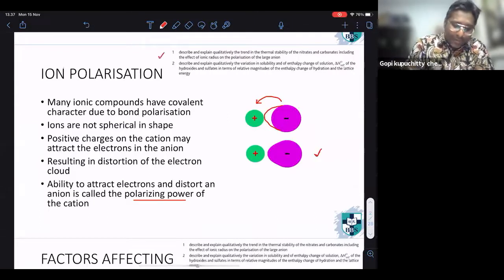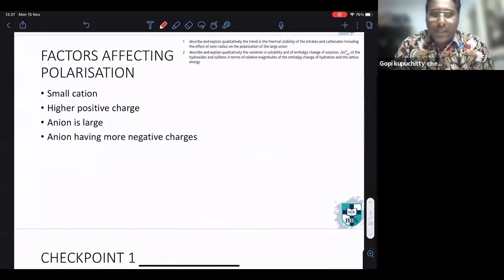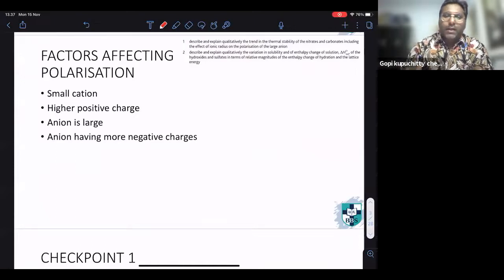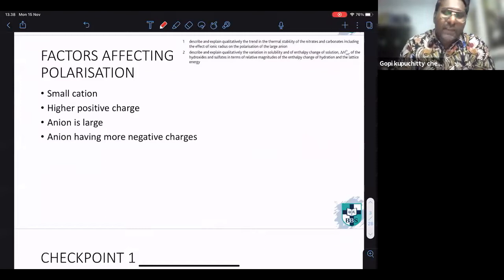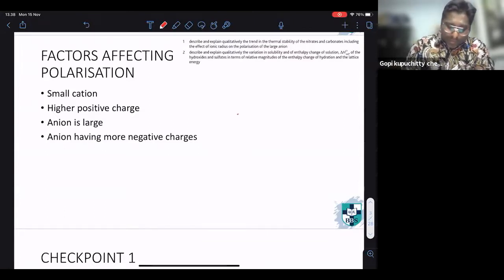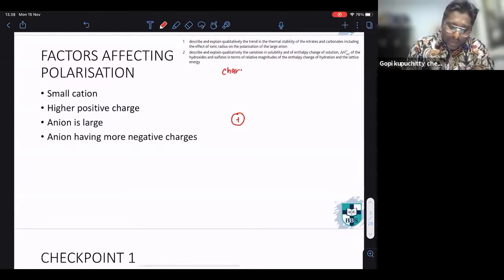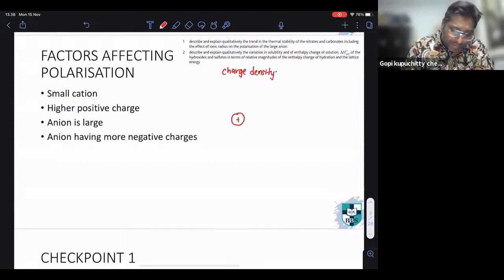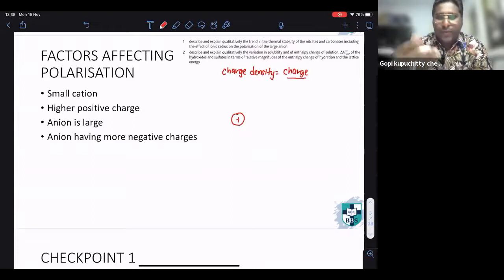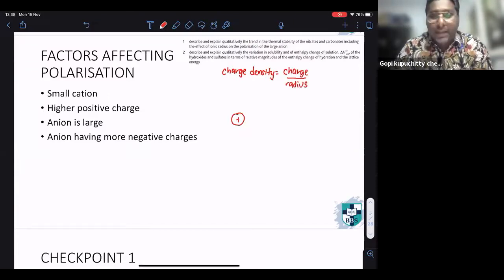When we say polarizing power, we are referring to the cation. The cation is the one that is going to polarize the anion — it is going to attract electrons from the anion. When we look at ion polarization, we look at certain factors that enable the cation to attract electrons and distort the electron cloud from the anion. The cation must have what we call a high charge density.